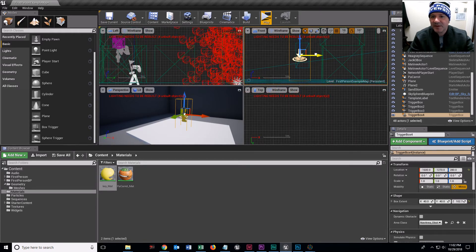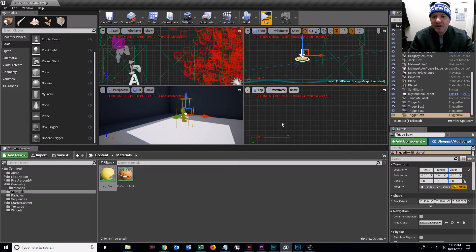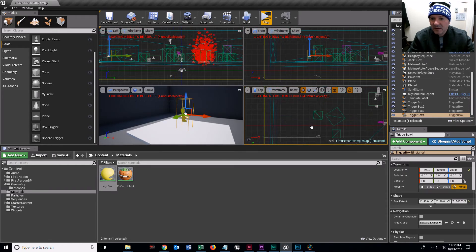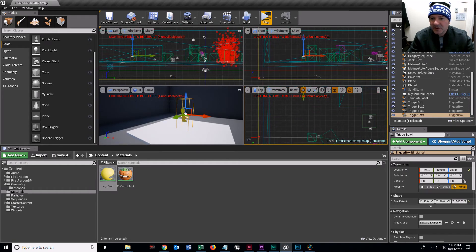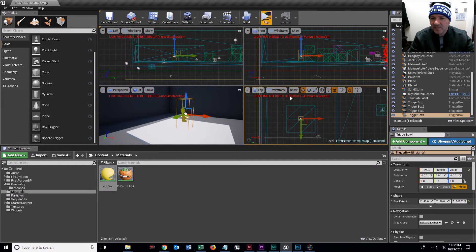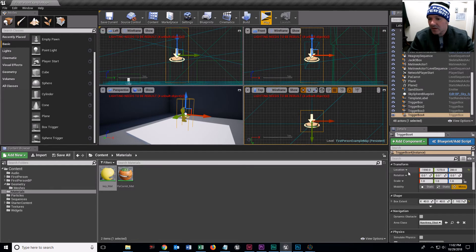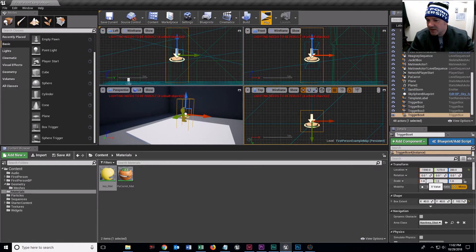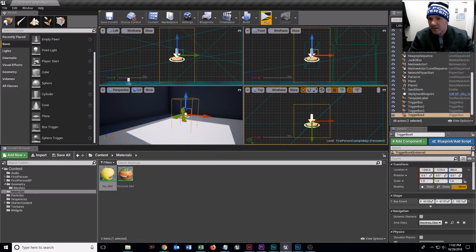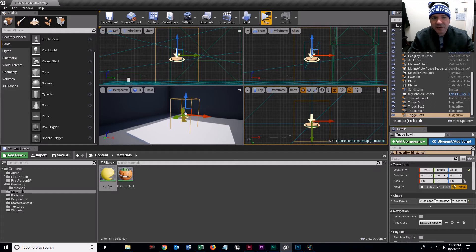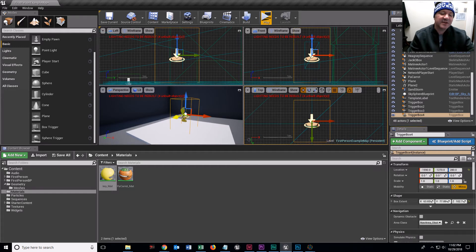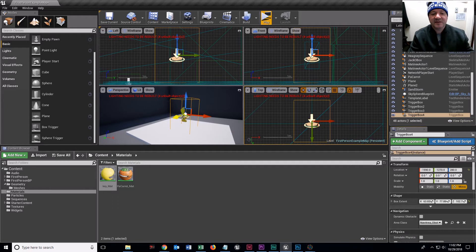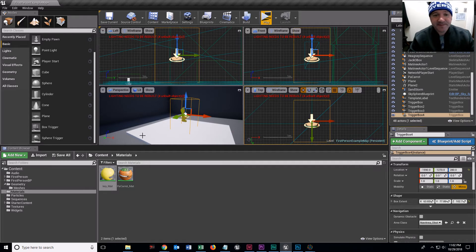This is a trigger that's going to see when I get close to the key. And when I enter this, it's going to collect the key for me. That's all.